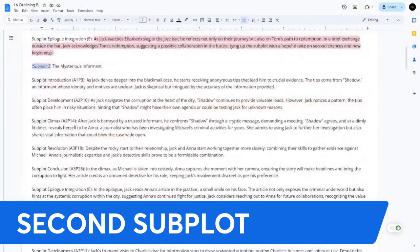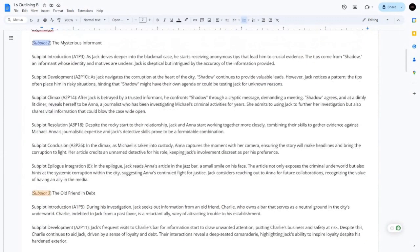Here's the second subplot — the Mysterious Informant. This subplot not only adds an additional layer of intrigue with the mysterious informant, but also broadens the scope of the narrative to include themes of media integrity and the fight against systematic corruption, complementing the main story's focus on personal redemption and the battle against individual criminal elements.